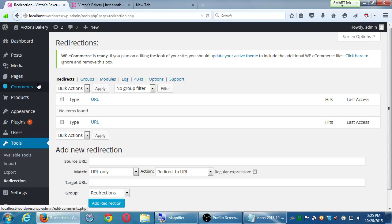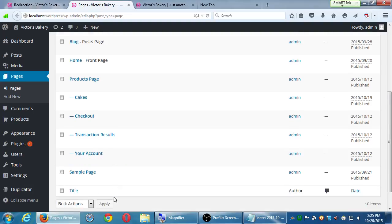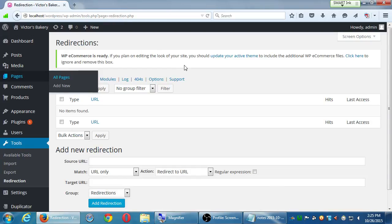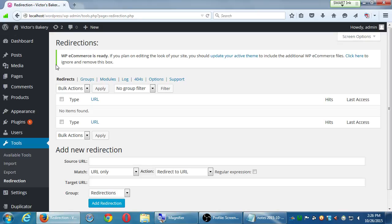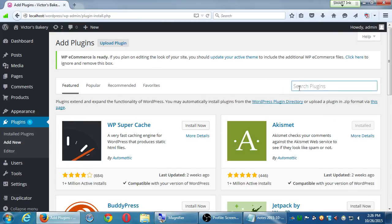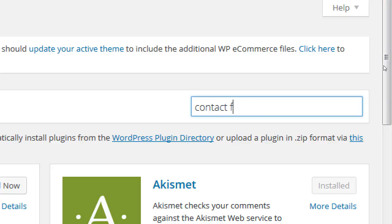Speaking of contact us, we don't have a contact page. I'm going to mention a plugin that I like for creating nice, powerful contact pages. This is one I've used for a long time — it's pretty powerful, relatively simple, and of course free. So go back to plugins, Add New, and search for a plugin called Contact Form 7.